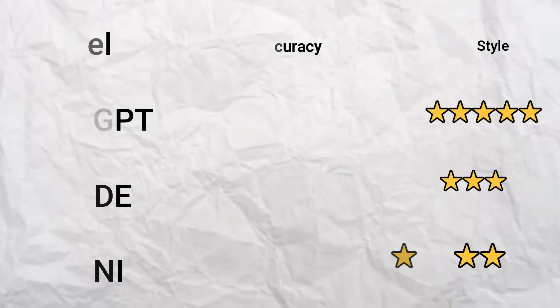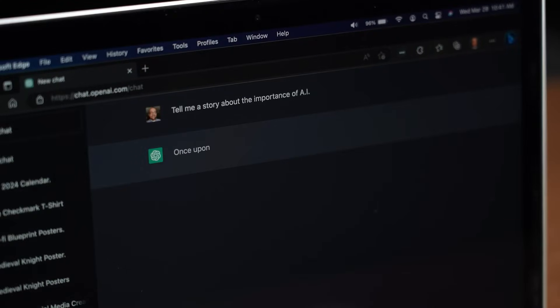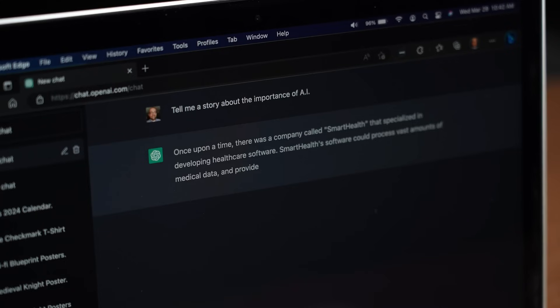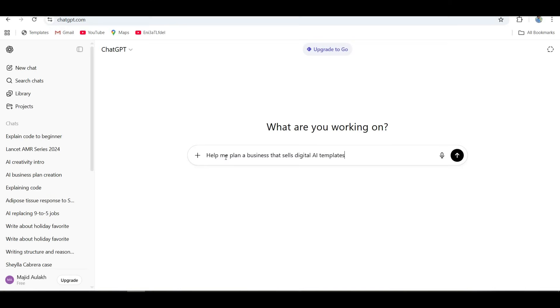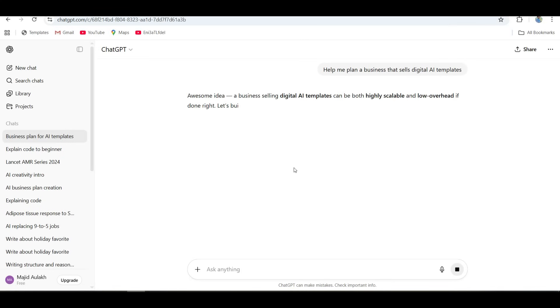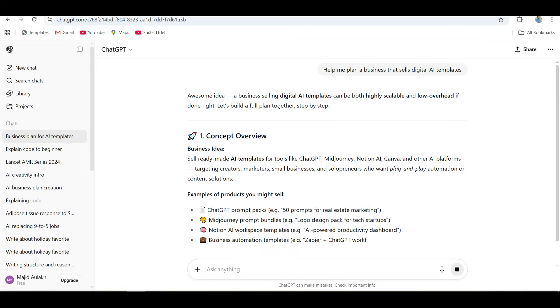Okay, for the final round, I wanted to see how these AIs handle something real-world. Not theory, not trivia, actual business thinking. So I asked all three the same prompt: help me plan a business that sells digital AI templates. Pretty simple, but it tests creativity and strategy.